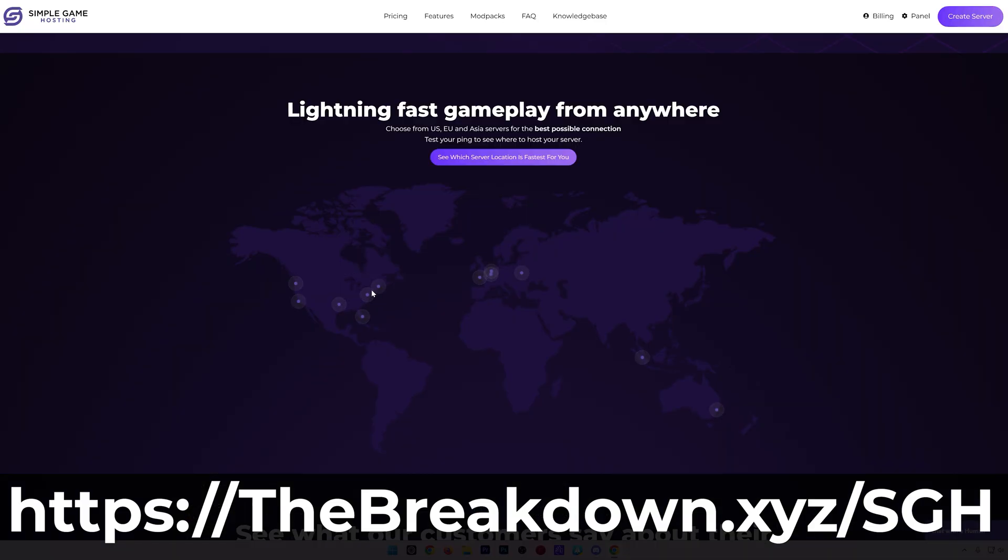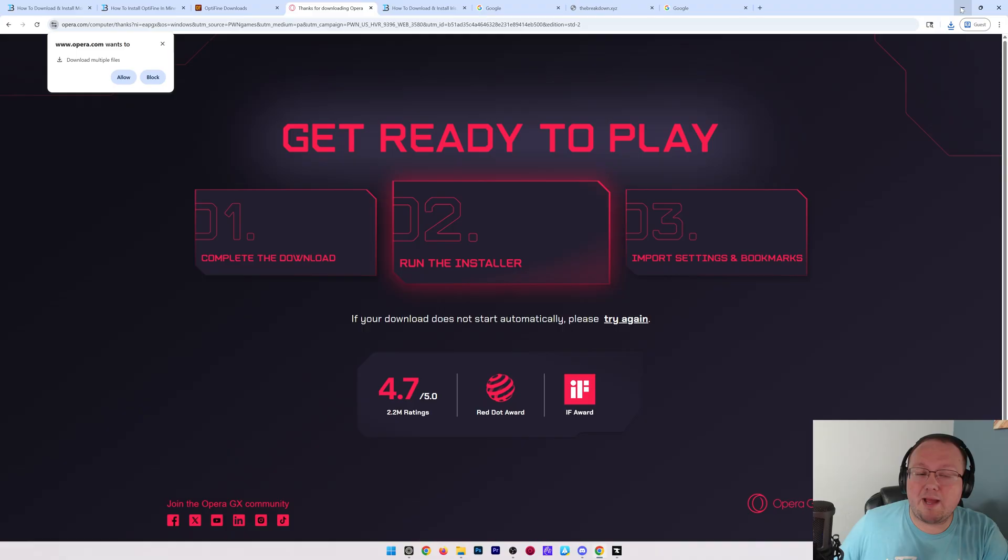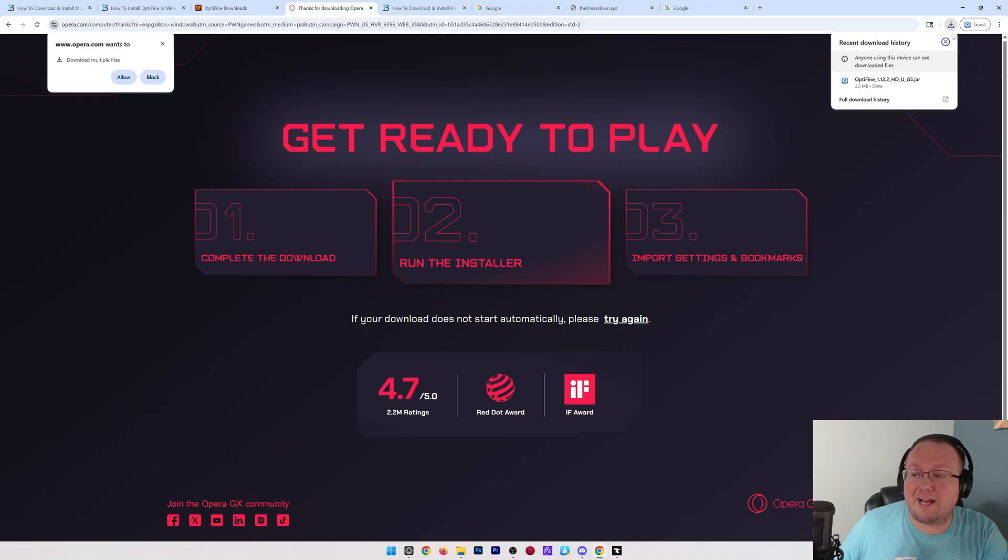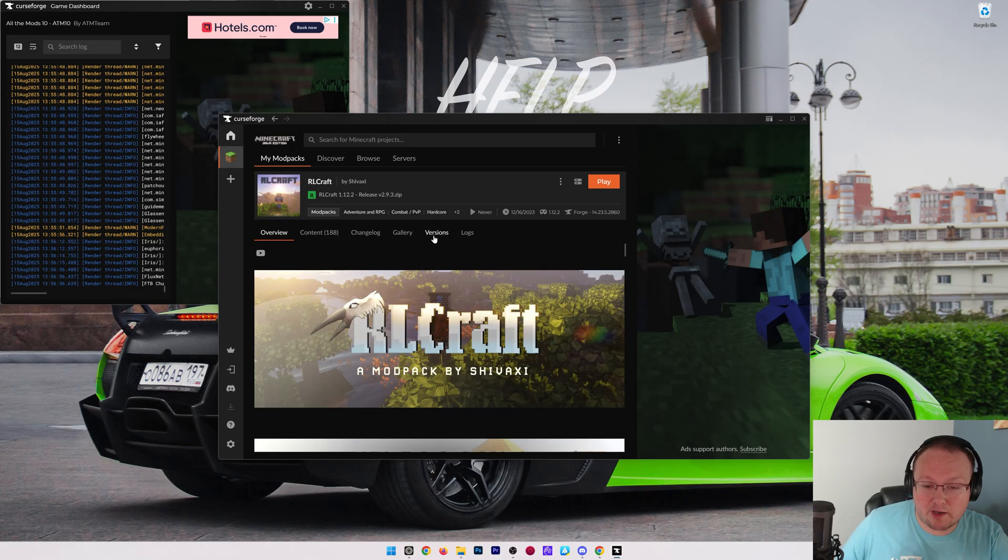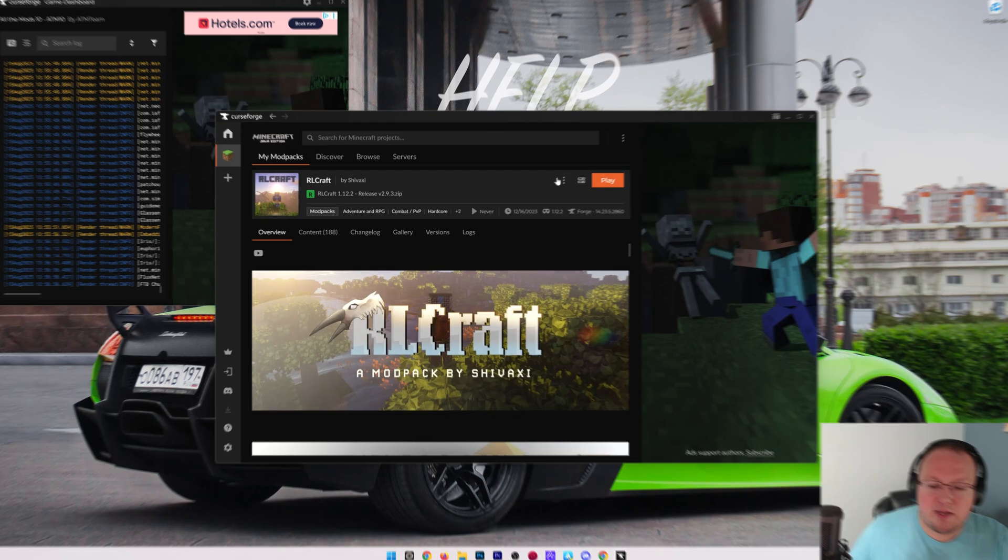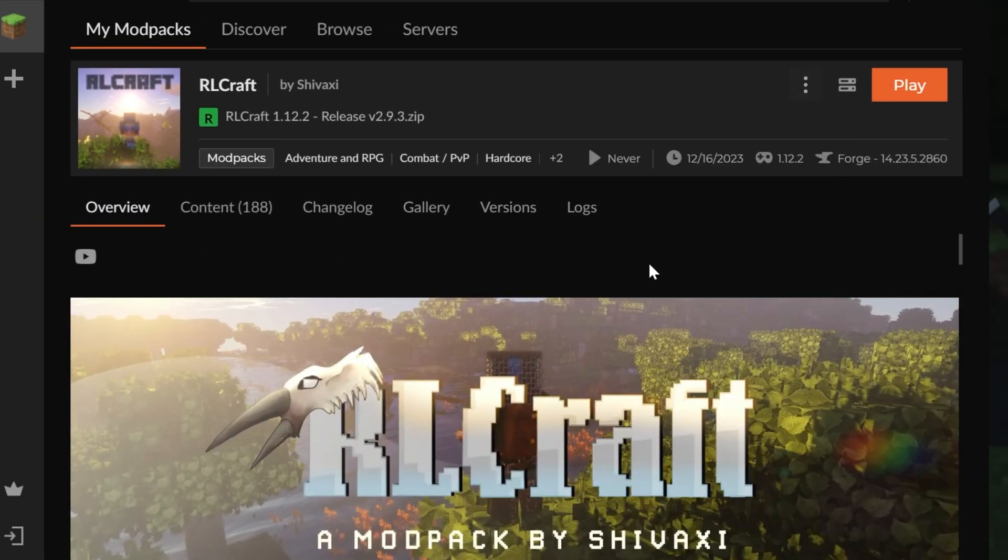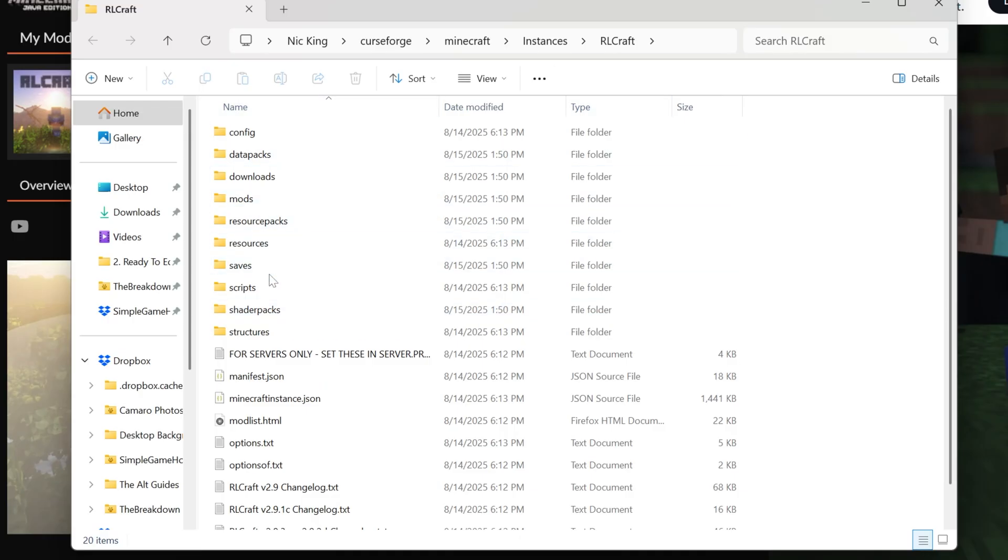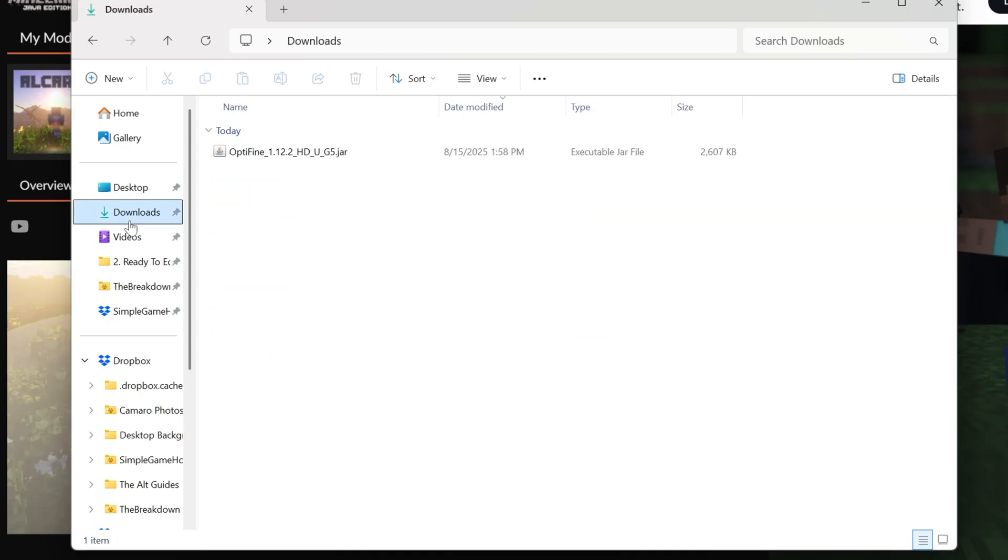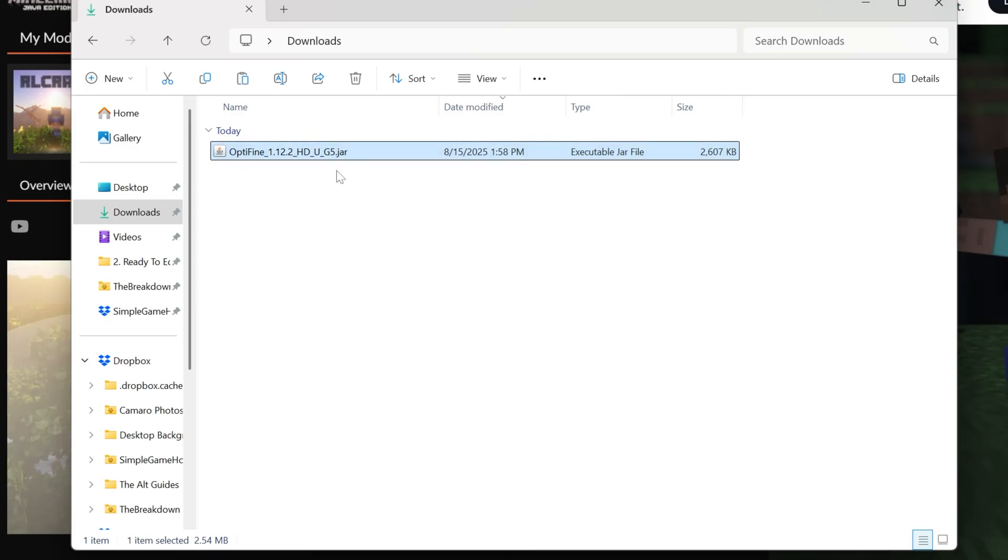Nevertheless, we can go ahead and minimize our browser now that OptiFine is downloaded. Once we've done that, we can add it to RLCraft. To do this, go ahead and click the three dots here and click open folder. This is your RLCraft folder with all of your mods and all of your RLCraft data in it. We can go to downloads here and find OptiFine, select it, right click and copy.